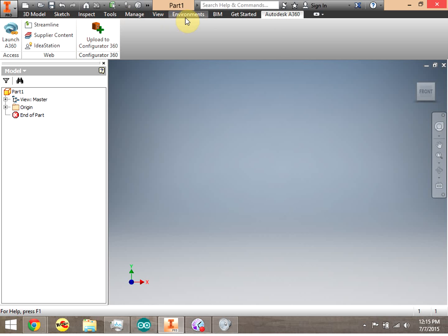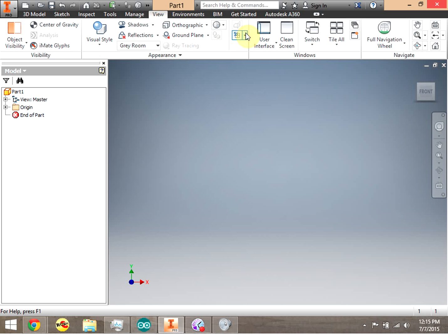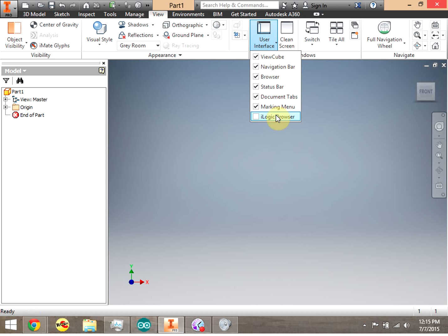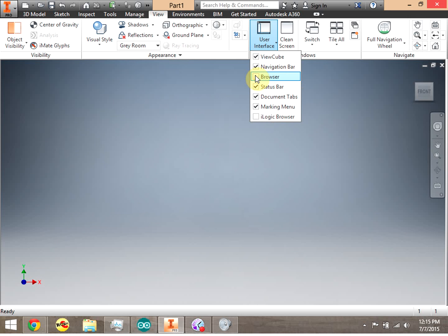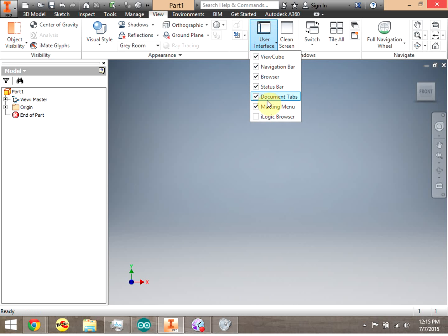The first thing I'll show you on the ribbon is in the View tab. If you sit down at a shared computer lab and the interface looks different — say the Explorer bar on the left is gone — you can always go to the View tab, then User Interface, and make sure everything is checked. You can uncheck the browser and it disappears, then recheck it and it comes right back.